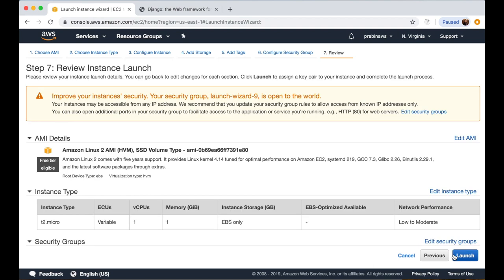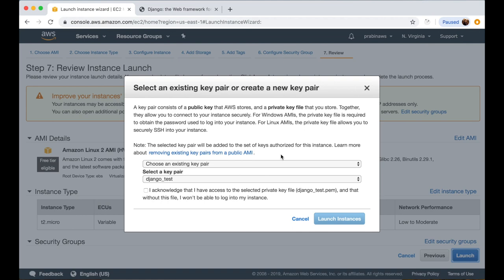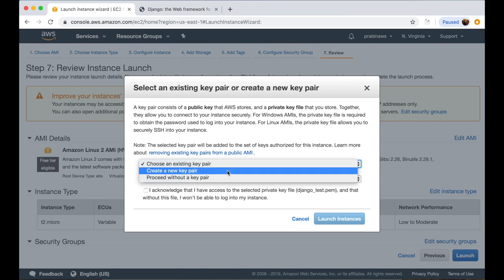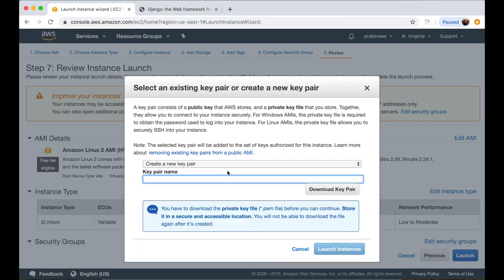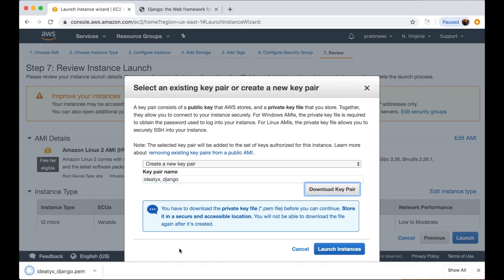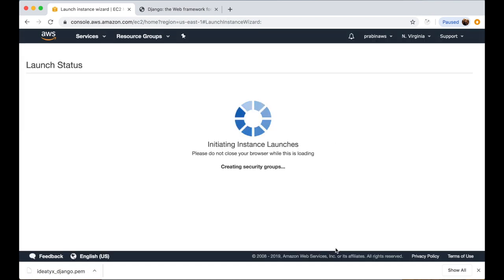Let's click Review and Launch. This is the final screen where we can review all the instance configurations from the previous steps. Then we can launch it, and it will ask for a key pair. We can select an existing key pair or create a new one. Keys are used to access the server — anyone with the key can access it, so keep it very secure. We'll create a new key pair, name it 'ideatex-django', and click Download Key Pair. It will be downloaded as a .pem file. Let's launch the instance.